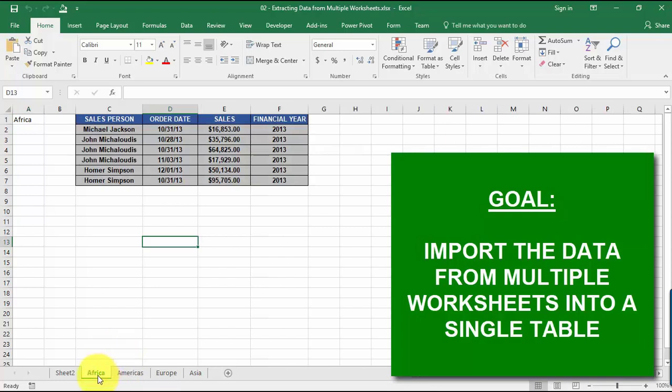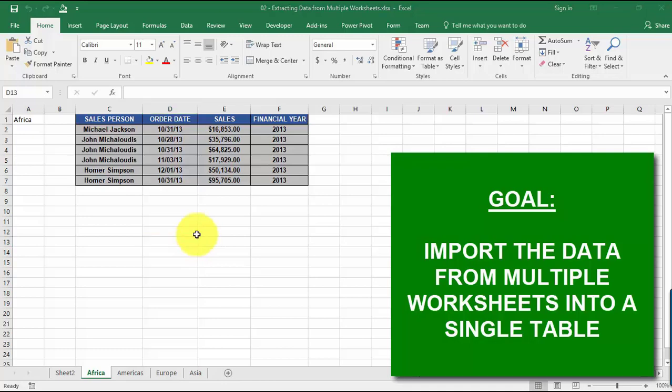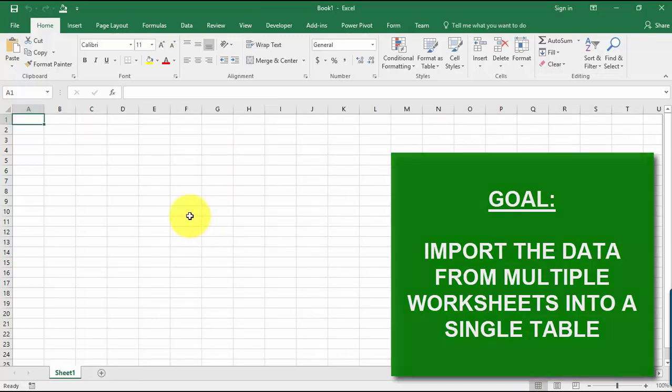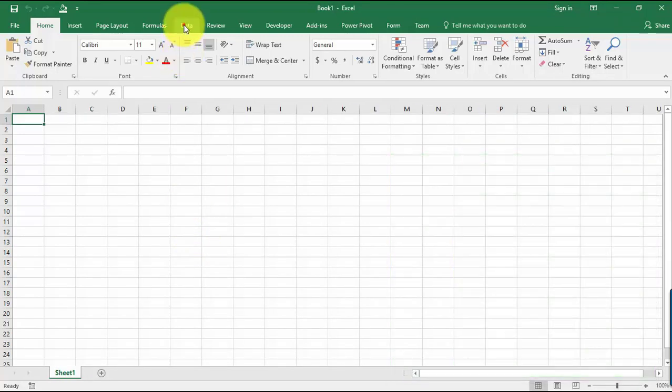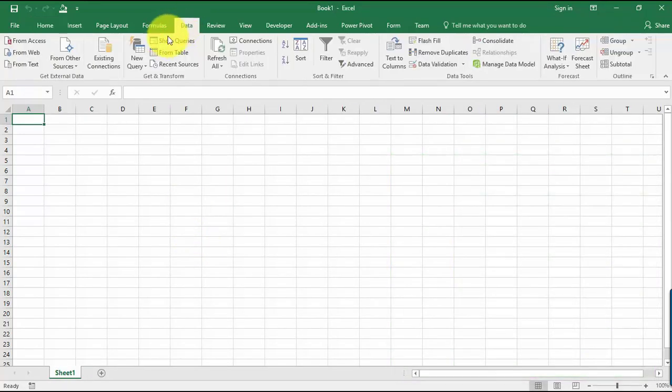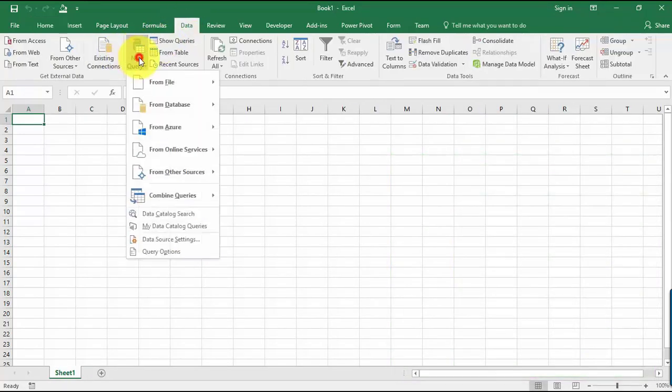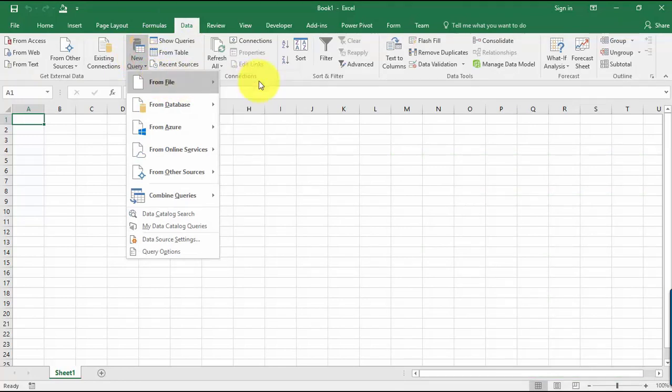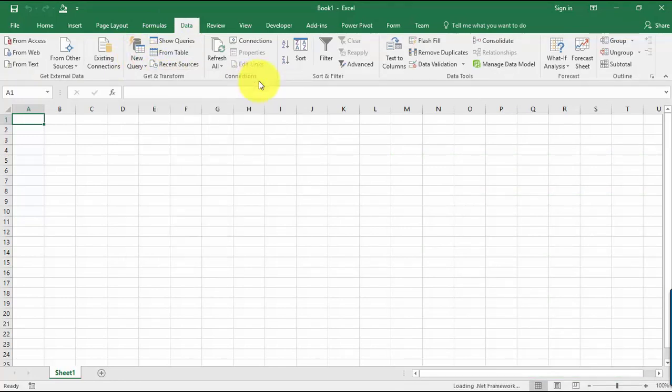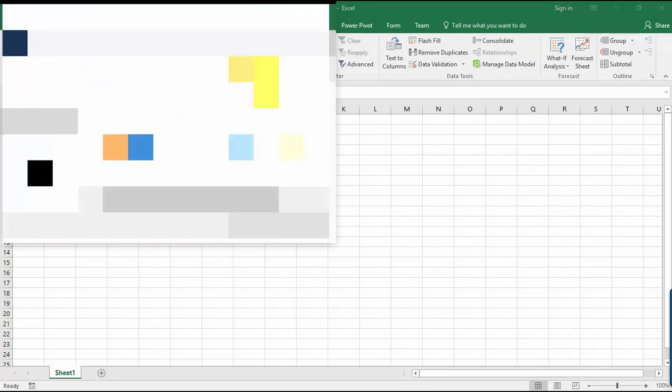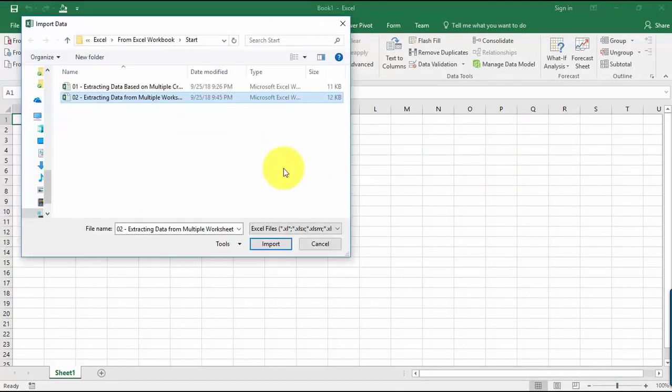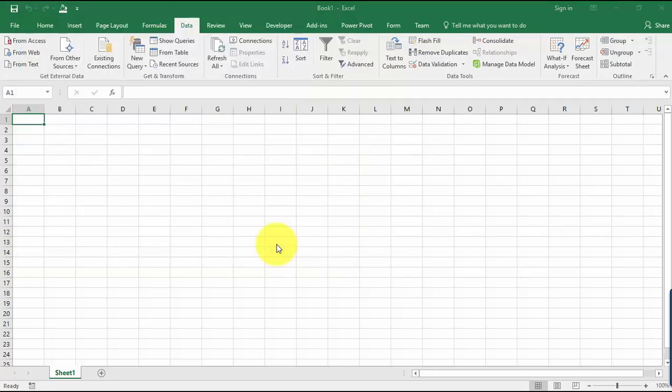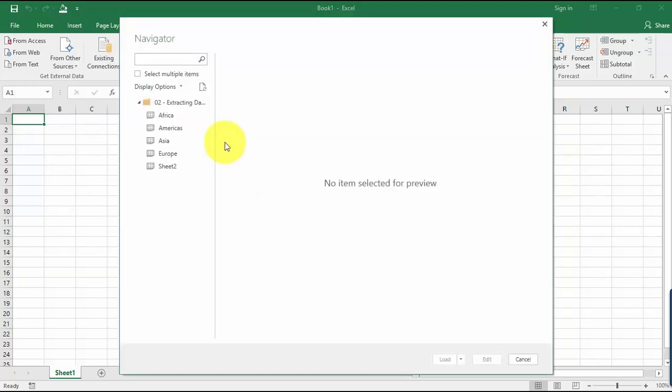Our goal here is to get the data from these multiple worksheets and output it into a single table or a single worksheet. We're going to do this in Power Query. Let's go to a new workbook, go to Data, New Query, From File, and we're going to be getting this from the workbook that contains the data we saw. Let's import it.